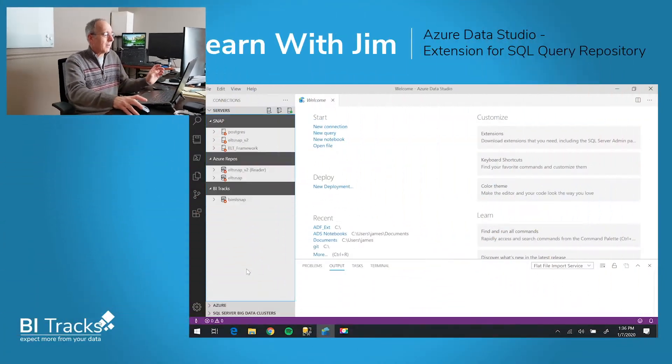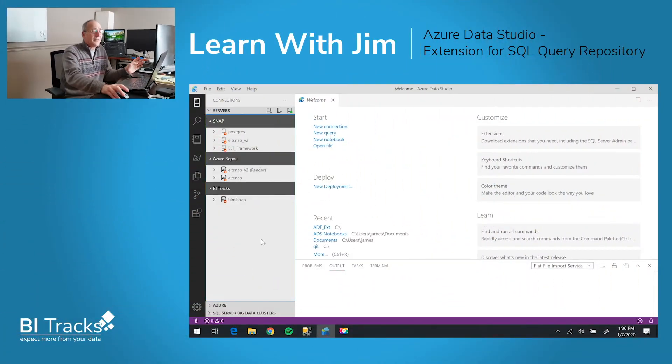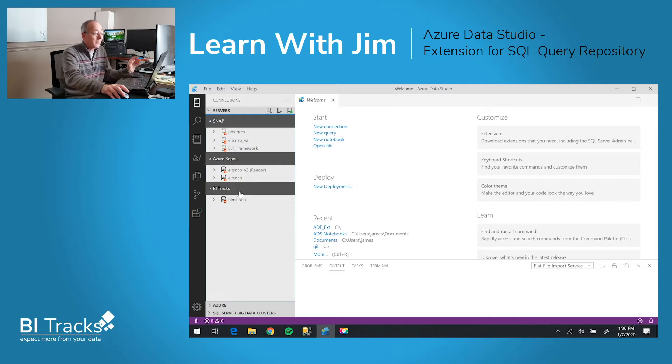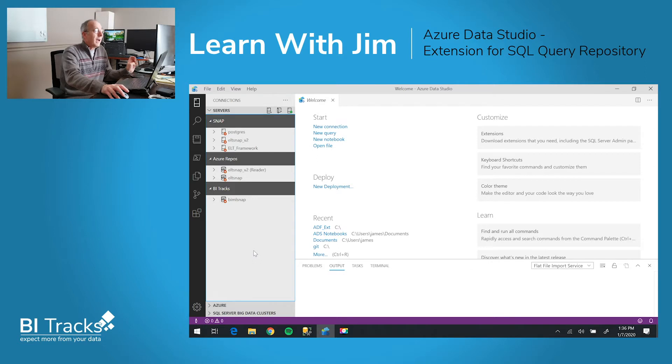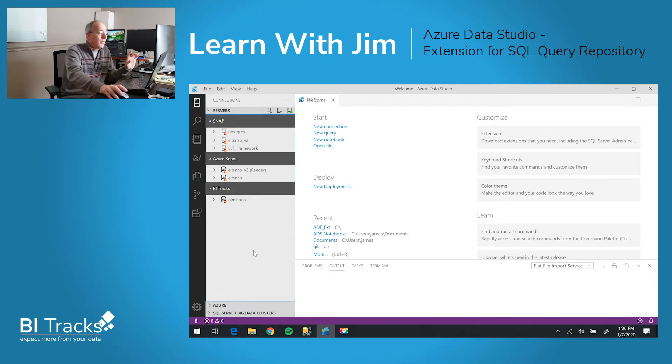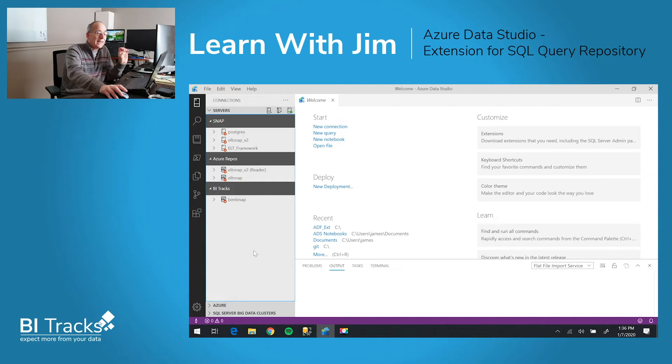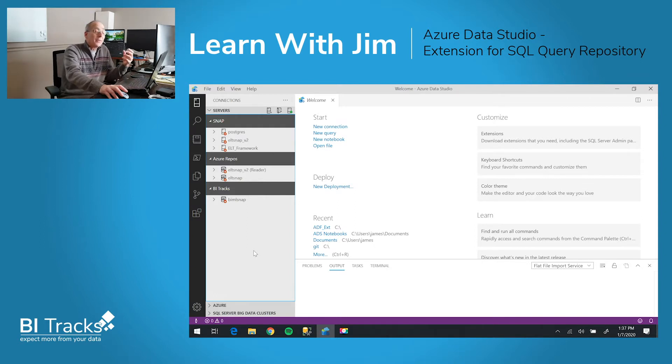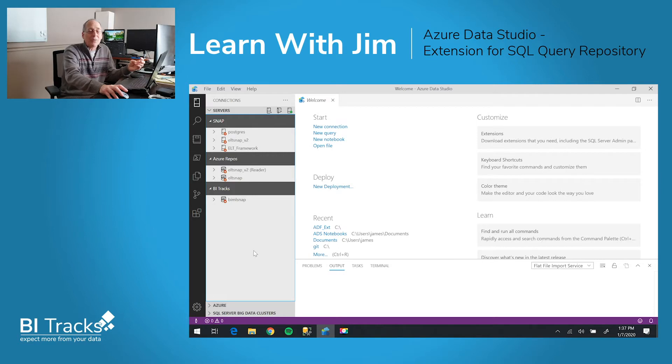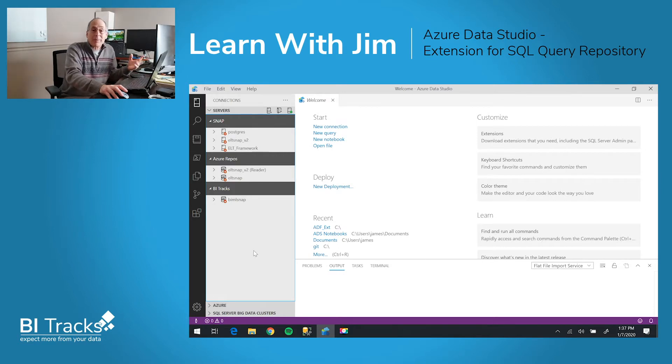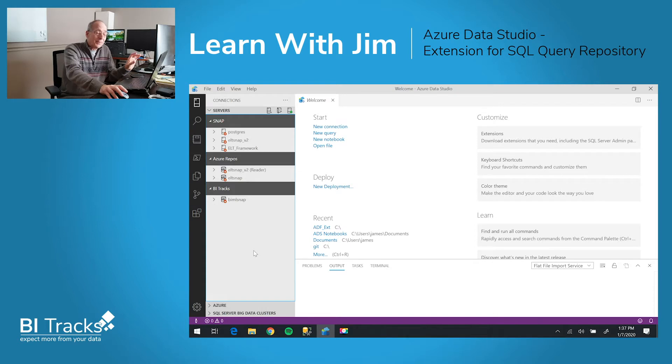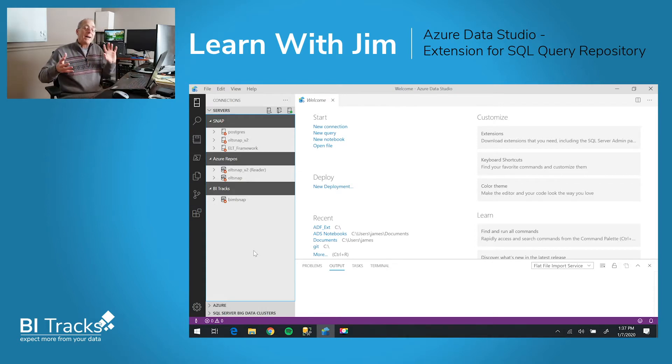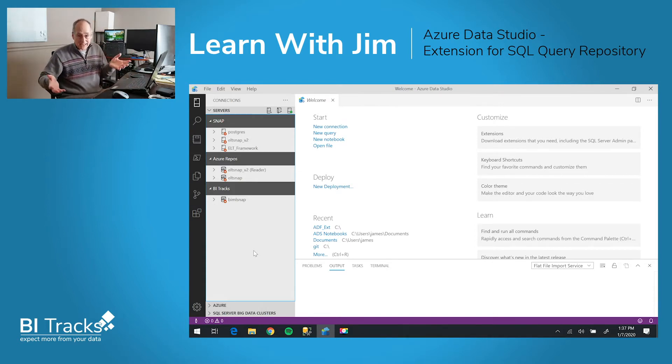As you can see, we'll start in Azure Data Studio. We've created several connections here and grouped them, which is an option. What we would like to do, however, is edit a query that does not exist directly in Azure Data Studio, but in a repository of queries that we have. This repository happens to be tied to a couple of our products, BIML Snap and ELT Snap, but it's not specific to that. This could be used with any repository that you might have.